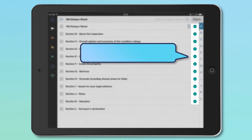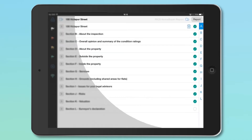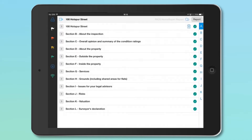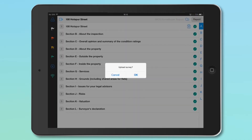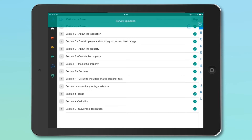To upload your survey, use the Upload button at the top right, indicated by the cloud and the arrow icon. Click OK to upload your survey. When the survey upload is complete, you will get a green success message across the top of the screen.